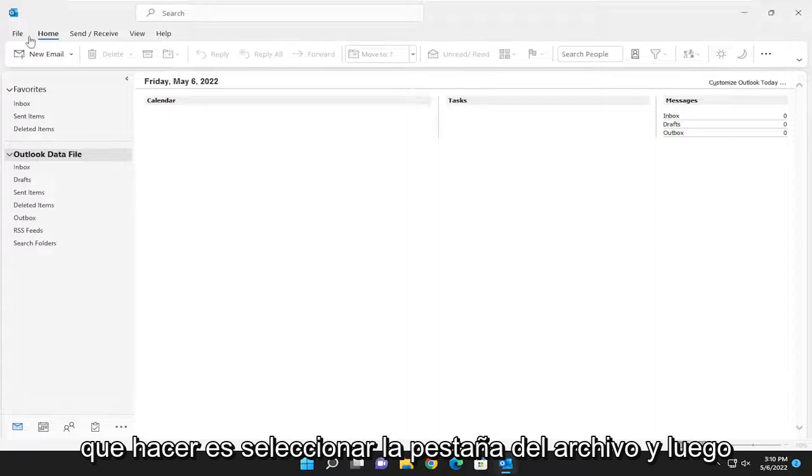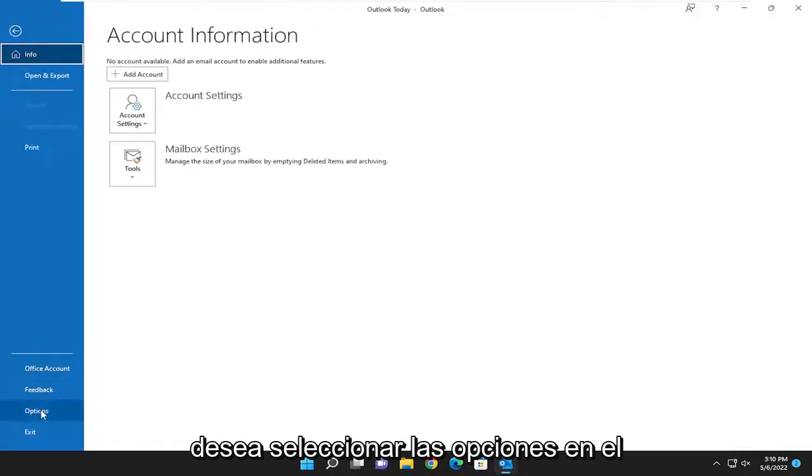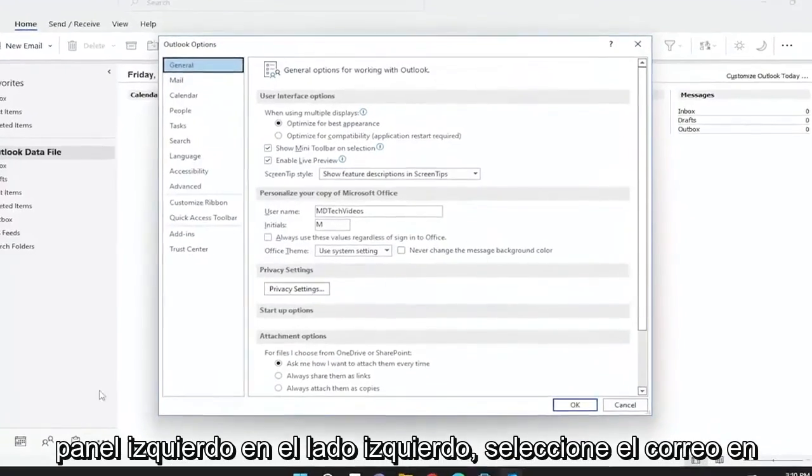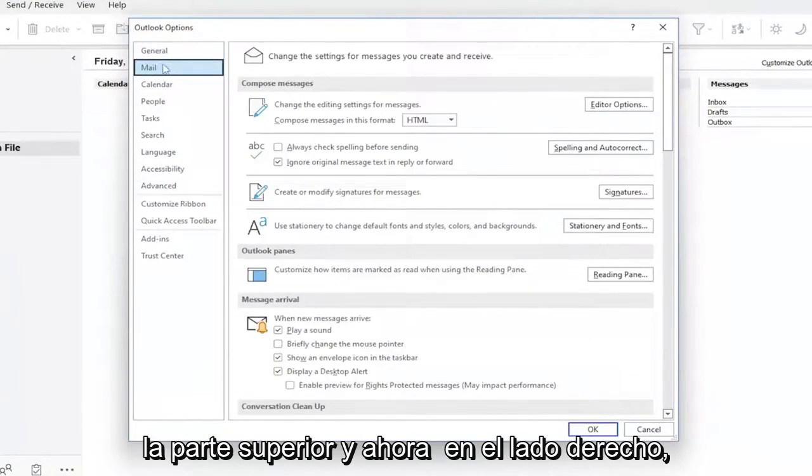All you have to do is select the File tab, and then select Options on the left panel. On the left side, select Mail up at the top.